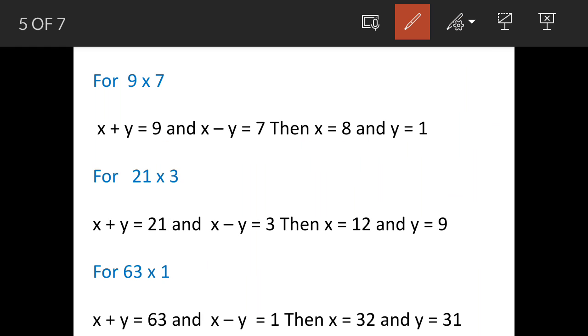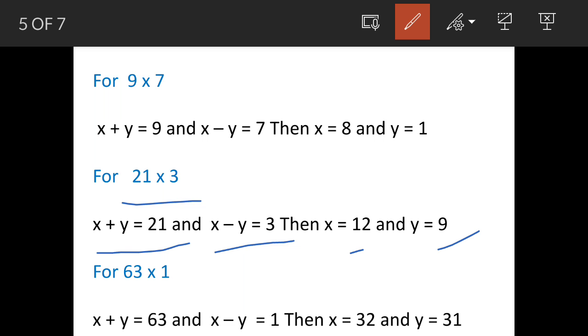For the second pair, the factor values are 21 and 3. So x + y = 21 and x - y = 3. Solving these, we get x = 12 and y = 9. All of these are natural numbers.